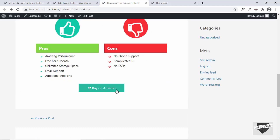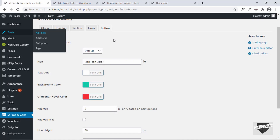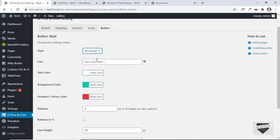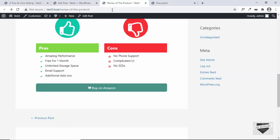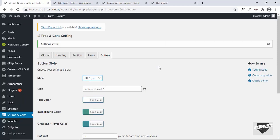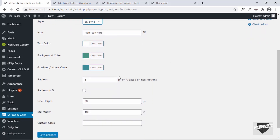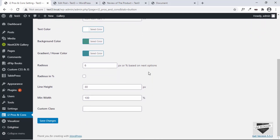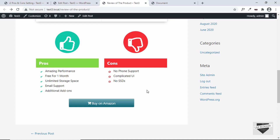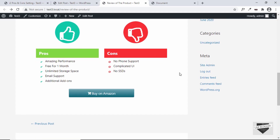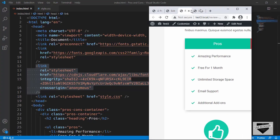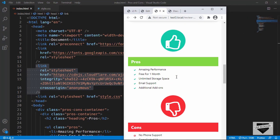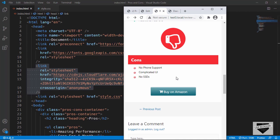Refresh the page to see the button displayed. You can try different button styles such as the 'Bootstrap' option — save changes and refresh to see how the bootstrap button looks. You can explore all these options. That's basically how you add a pros and cons table to your WordPress website using a plugin as well as custom HTML and CSS. If you have any doubts, ask in the comments. If you liked this video, click the like button and subscribe for the latest updates. Thanks for watching, have a nice day.